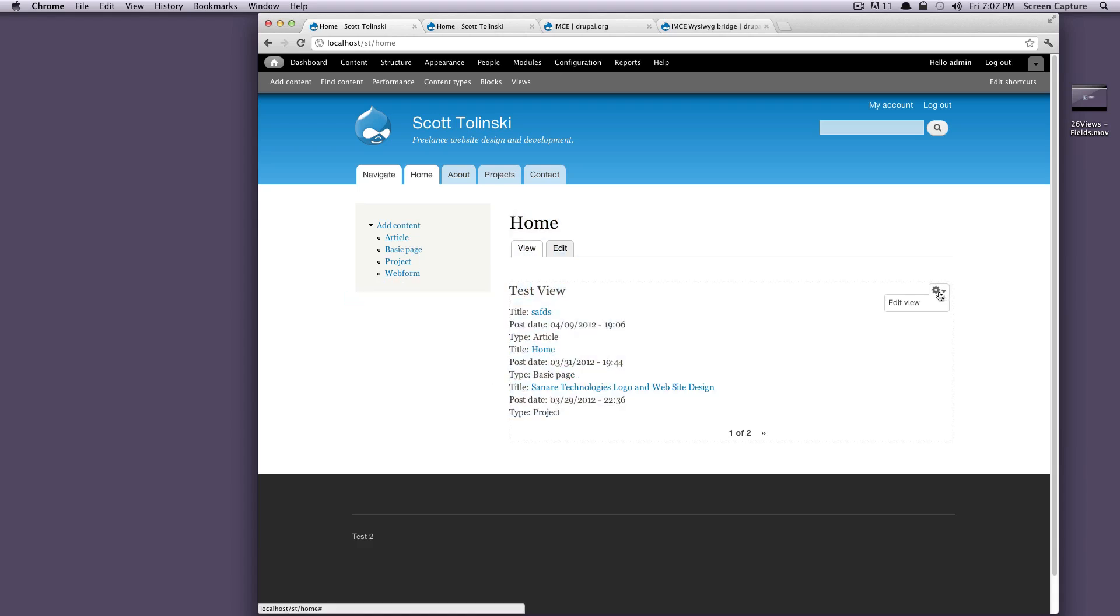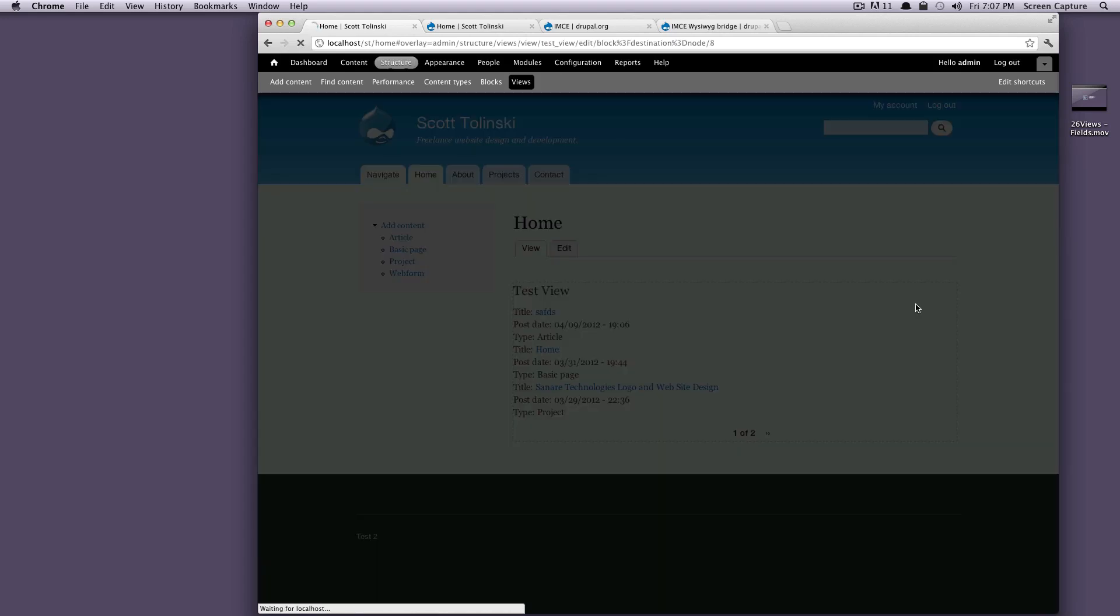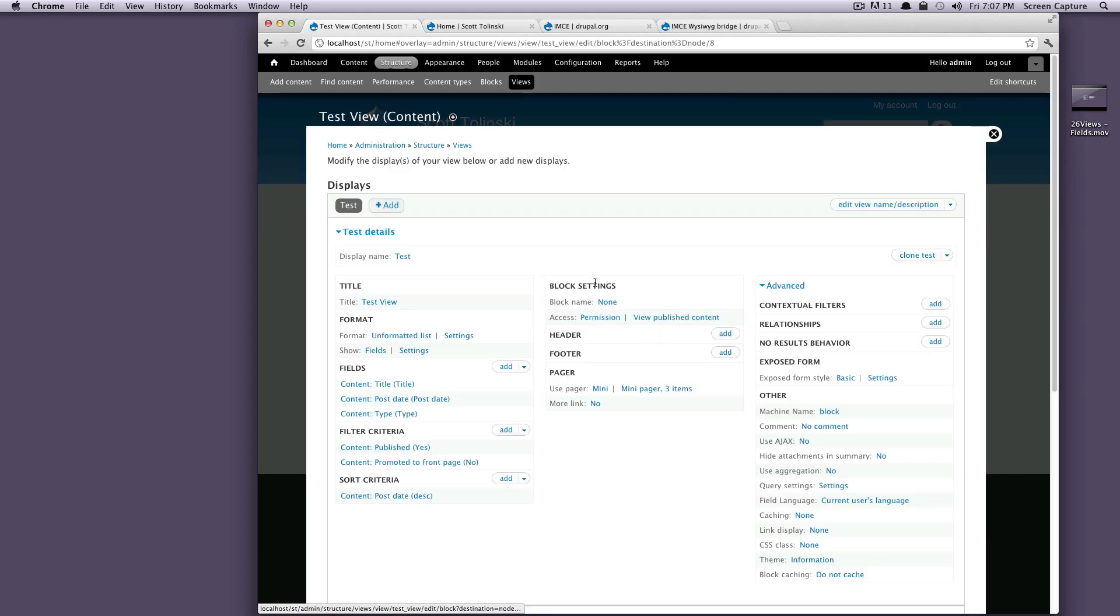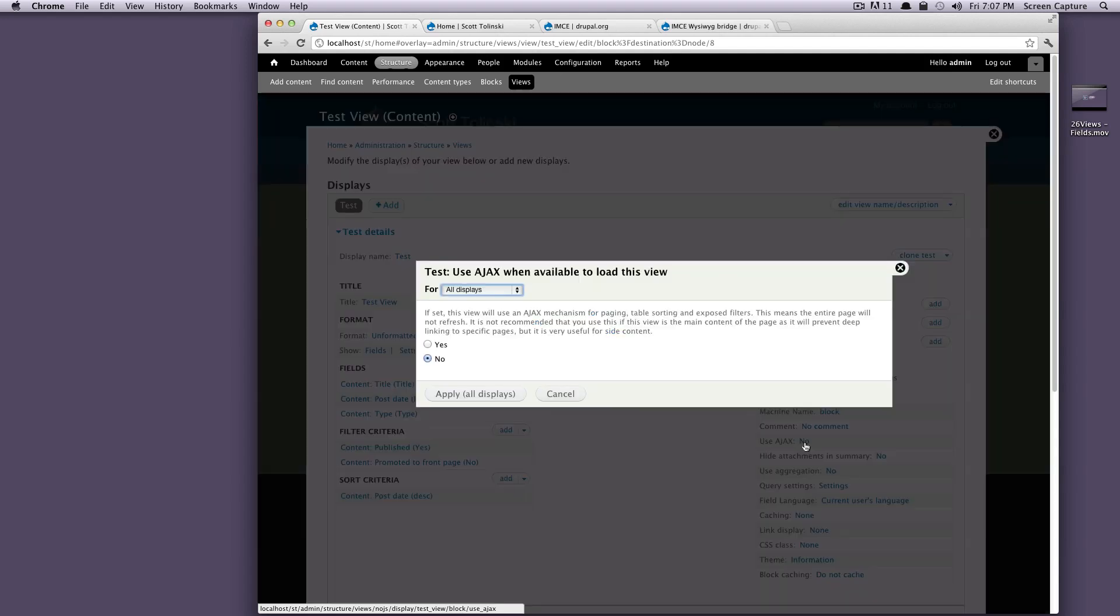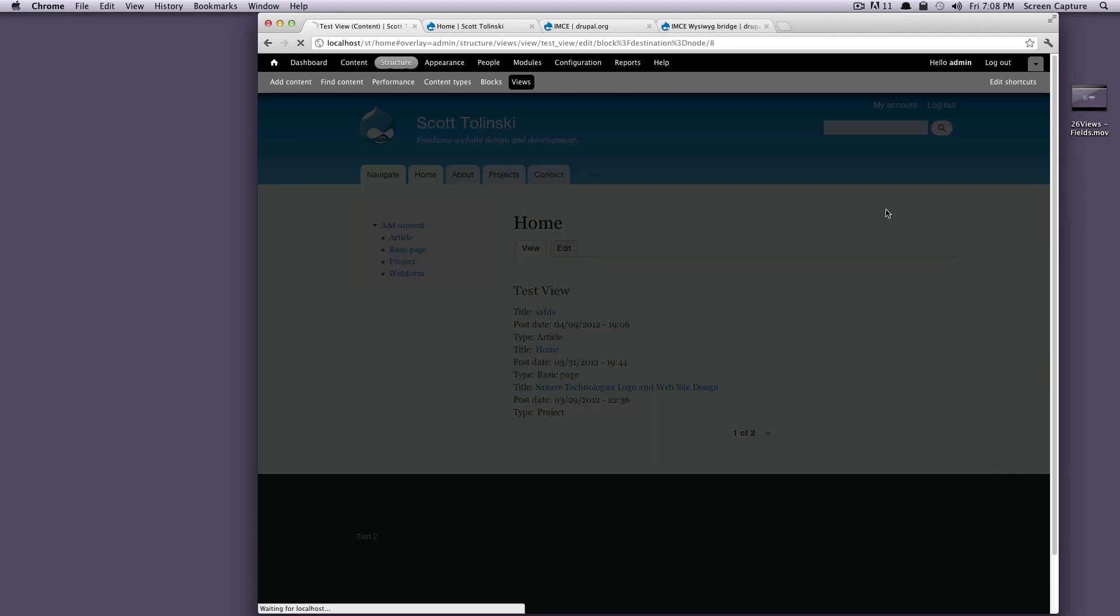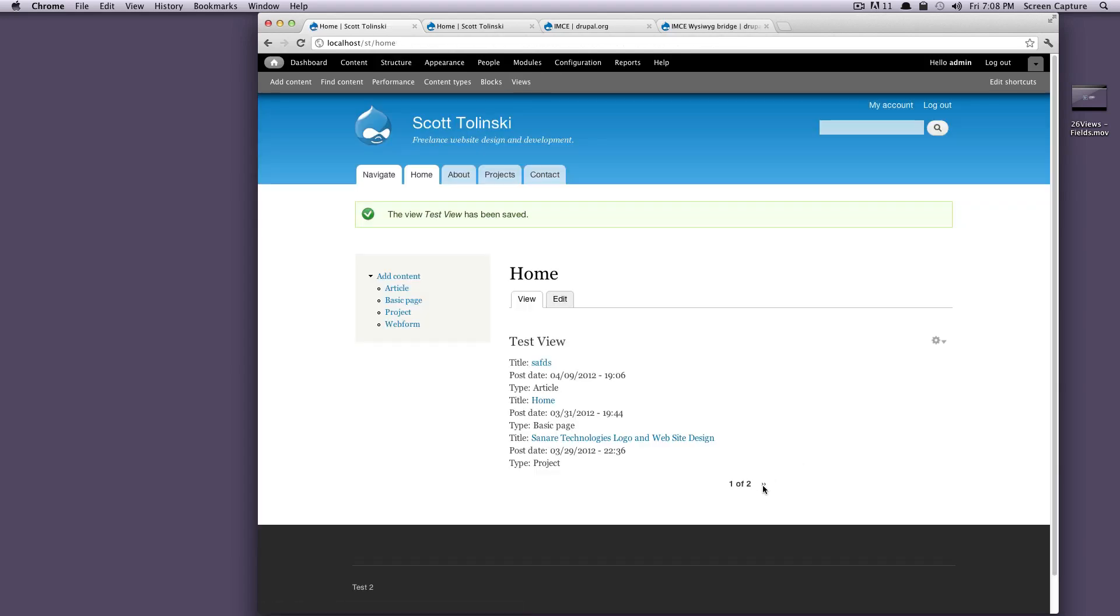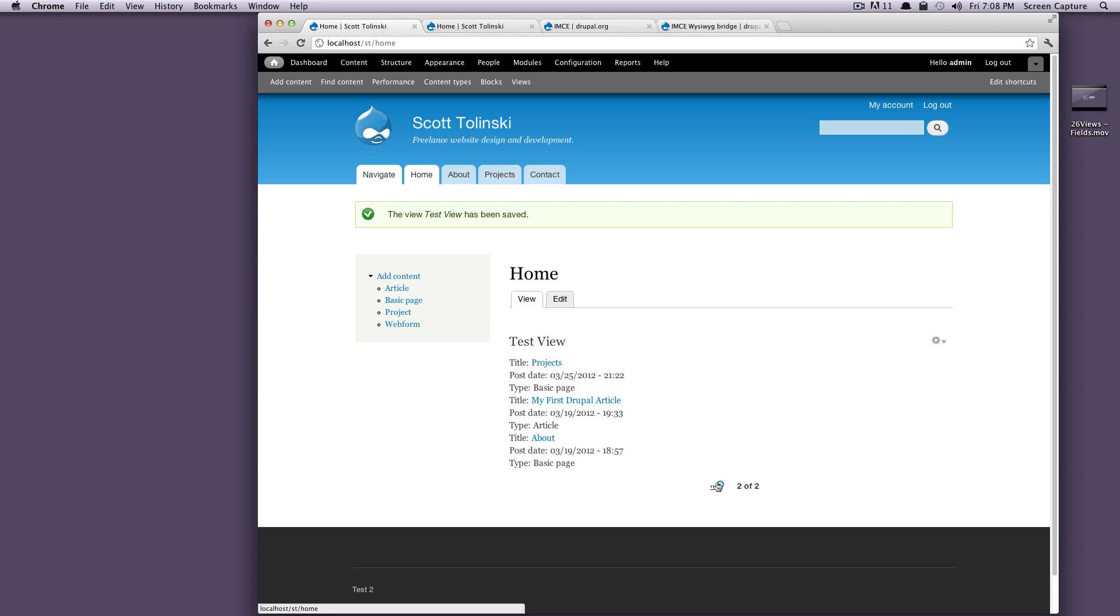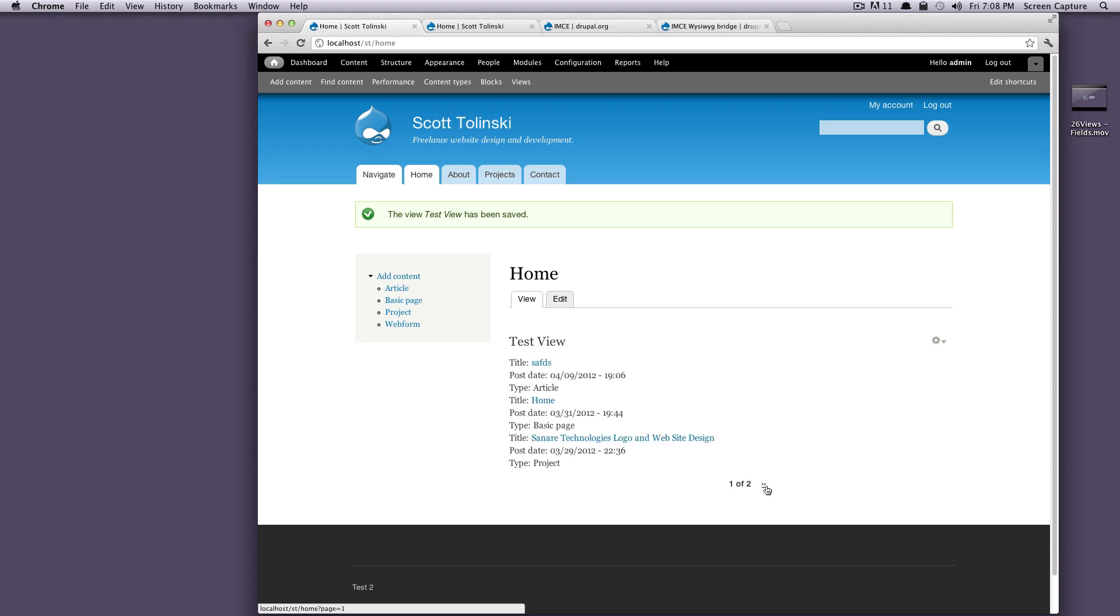Well, views makes it really easy for us to do that. So let's edit our view. In the advanced column, you'll see use Ajax. All it's going to take is for you to click this and set it to yes, apply to all displays, let's save it. And you now have an Ajaxing pager in your view that can go through as much of your content as you'd like.